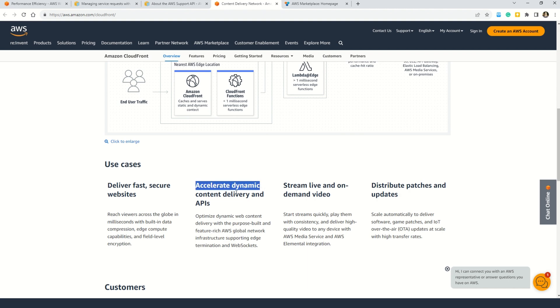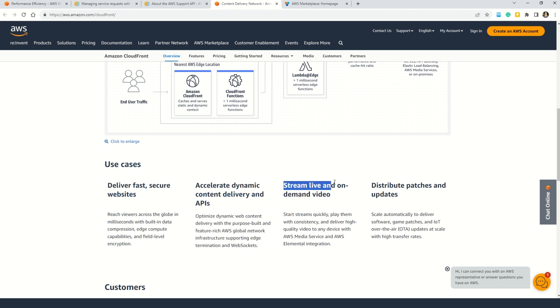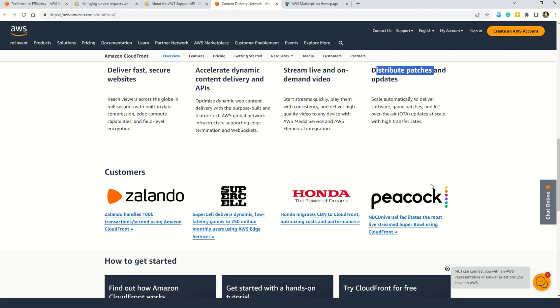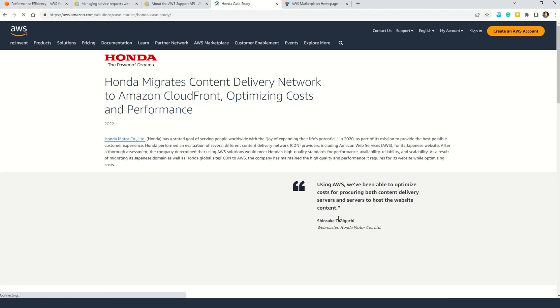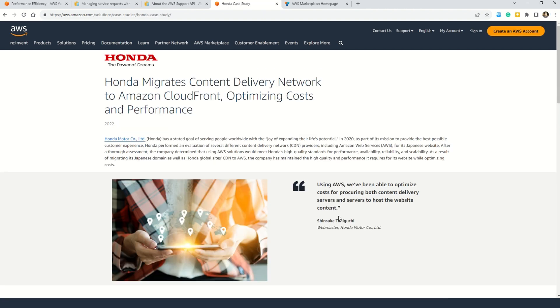It also accelerates dynamic content delivery and APIs. Not only that, it helps you stream live and on-demand video and also distribute patches and updates. And friends, you can also understand what are the big names in the industry that are using this feature. For example you can see Zalando - Zalando may not be famous in India but here in Sweden it's a very popular delivery service. But I am sure you must be knowing this brand here, Honda, as Honda is a big name in both two-wheeler and four-wheelers in India of course. So these documentation, friends, you can click on any of the case studies and really understand how these big brands or big names in the industry actually use any of the AWS services. And this will really help you understand how can you use this service in your application.